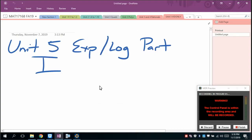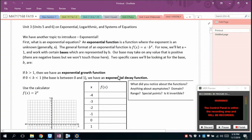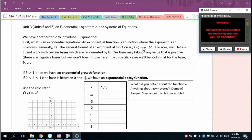Welcome back. This is part one of a series on exponentials and logarithms. We'll start on page one of the guided notes. An exponential function is one where the exponent is unknown — generally just called x. The general form is a times b to the x. For now we'll let a equal one and see what happens.